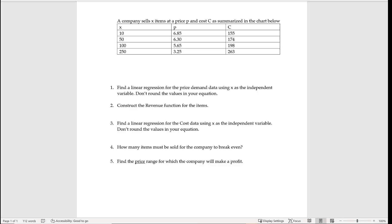Hi everybody, so here today I'm going to do an example of how to use Desmos to do a regression where you have two things connected, and it's really like three things connected. So I have my items that a company sells, I have the price that they sell for, and I have the cost that it costs the company to make them.